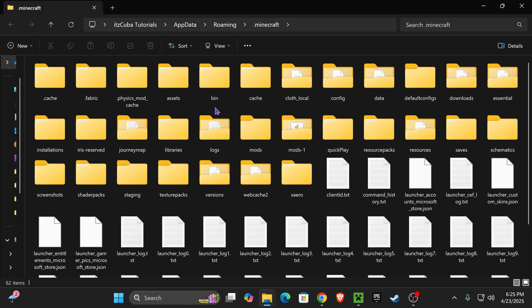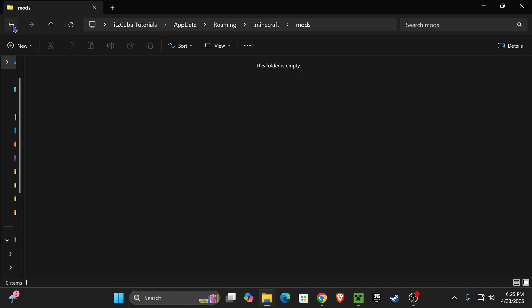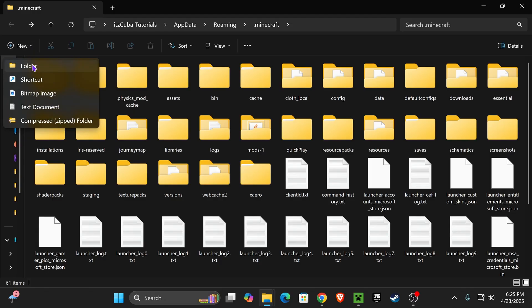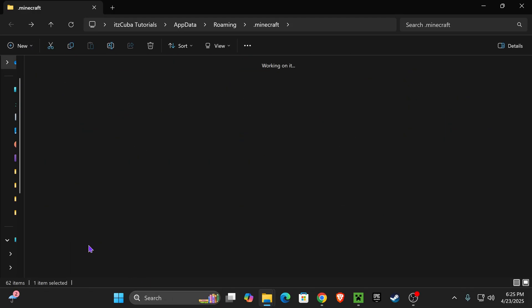That is going to open a folder that contains a lot of files, but you're looking specifically for a folder called Mods, M-O-D-S. And if you don't have this Mods folder, I'm actually going to delete mine. If you don't have the Mods folder, just go ahead and hit New, hit Folder, and name it Mods. You can create the Mods folder yourself.